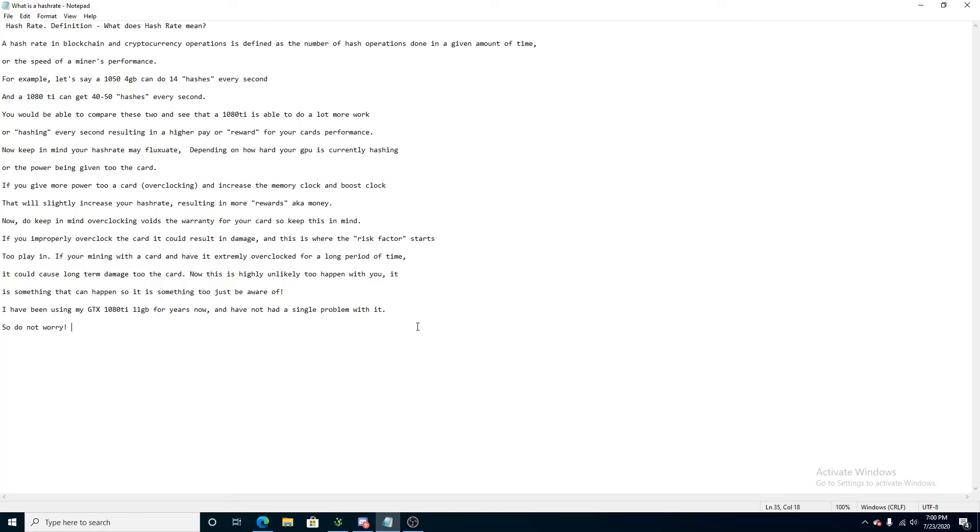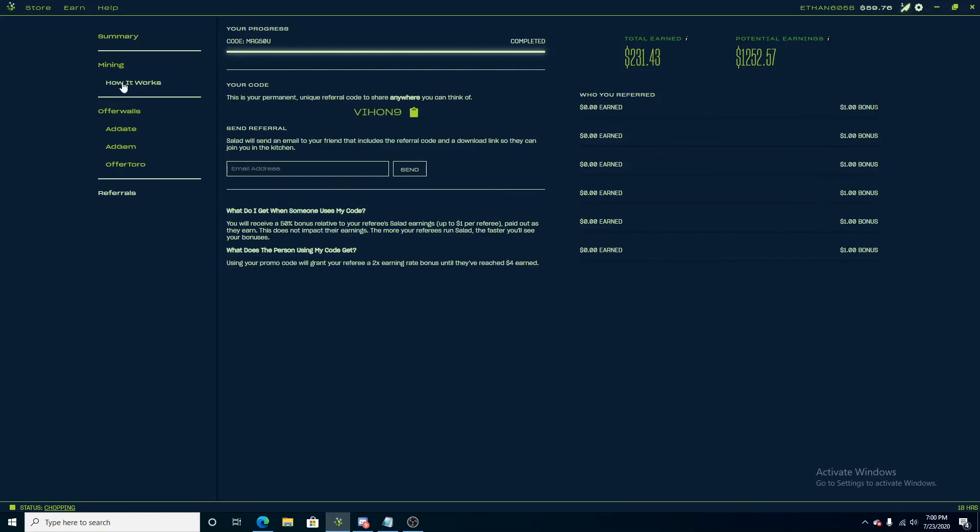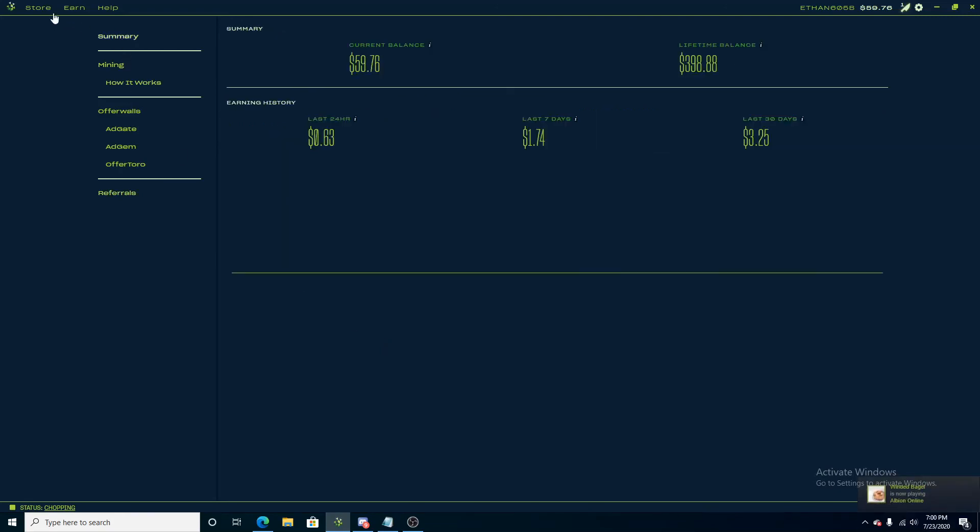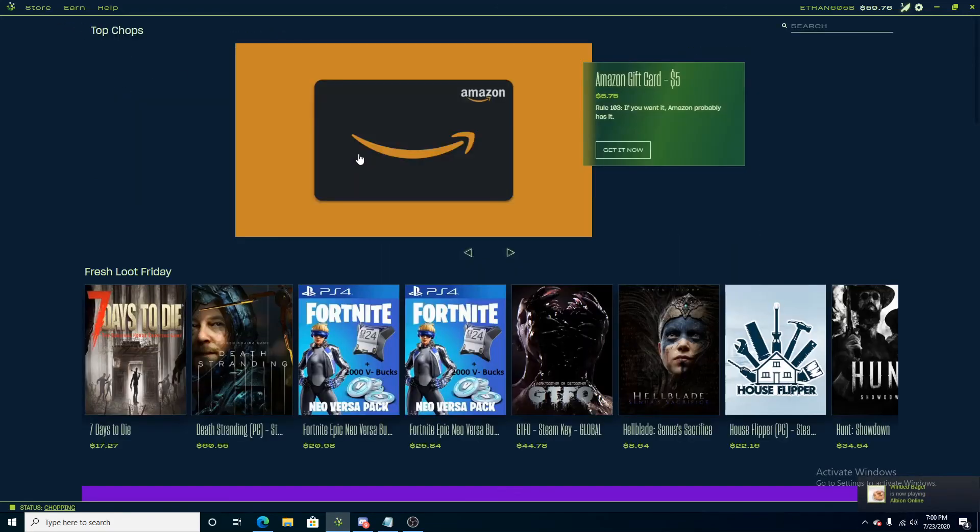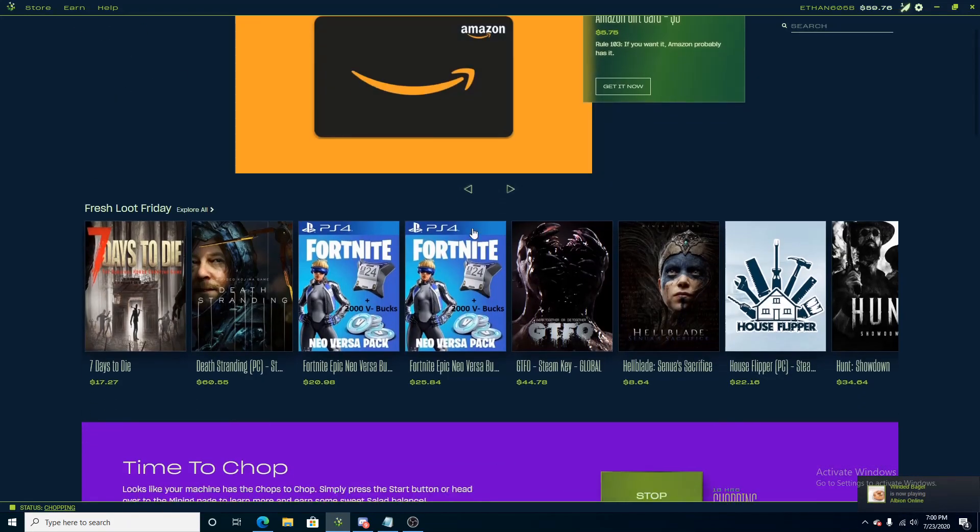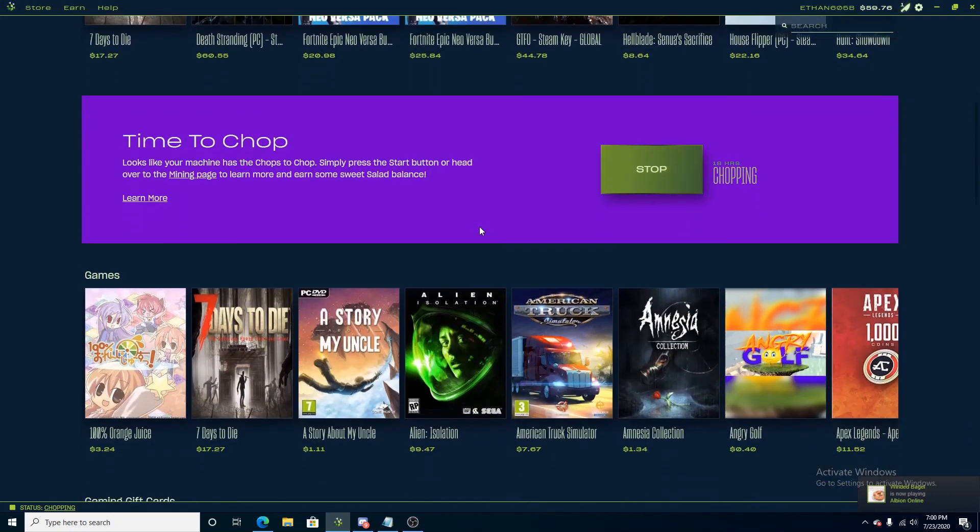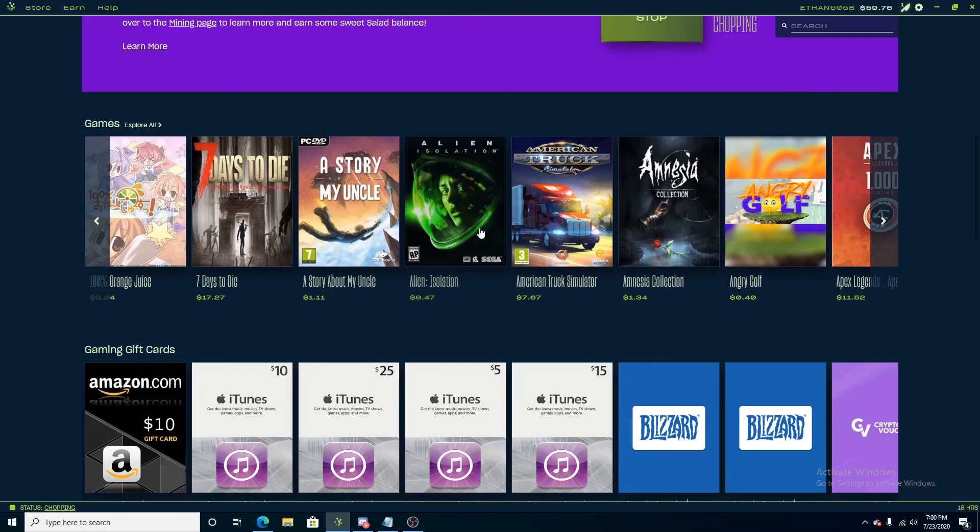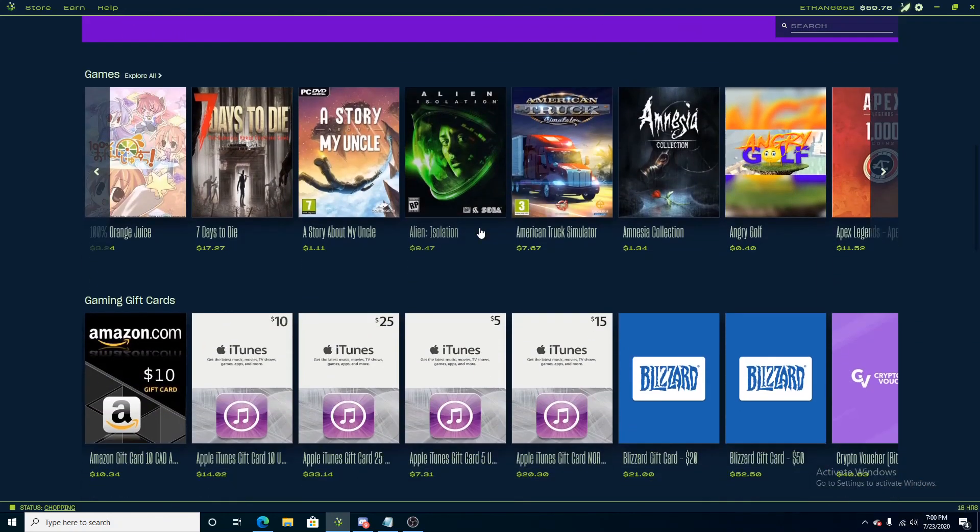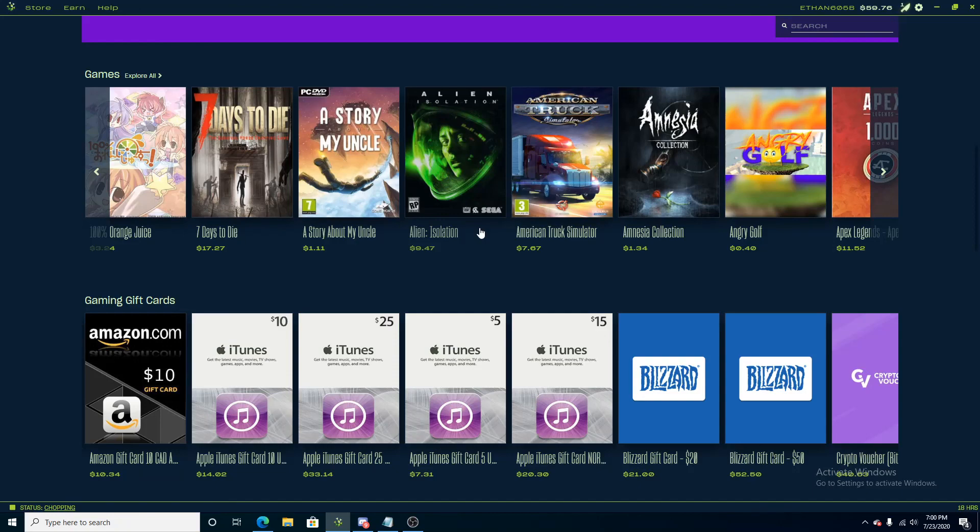But this was a quick, short, summary video on what a hash rate is, what it means in salad.io, and I kind of just wanted to see how you guys like this. I'm going to be putting out more videos per week, kind of like this, so leave a like on the video, please subscribe, and as always, I'll see you guys in the next one. Peace out.